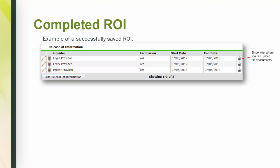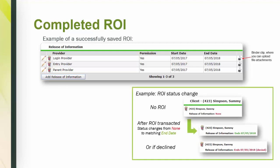On the far right, there's a little binder clip icon where you can upload file attachments. After an ROI is transacted, the ROI status in the client's record will update. When no ROI is present, you will see release of information none. However, after the ROI is transacted, you will see it change to the end date, green if consent was approved and red for denied.